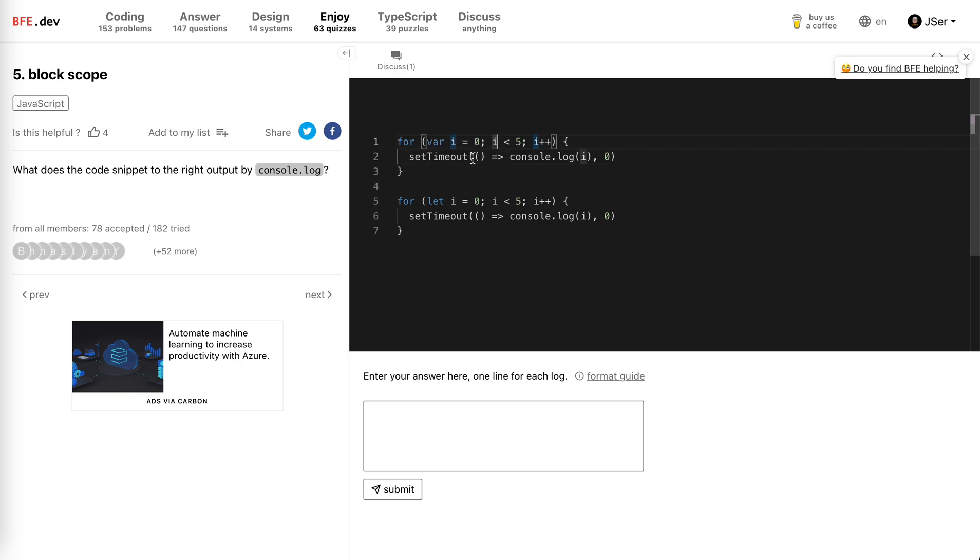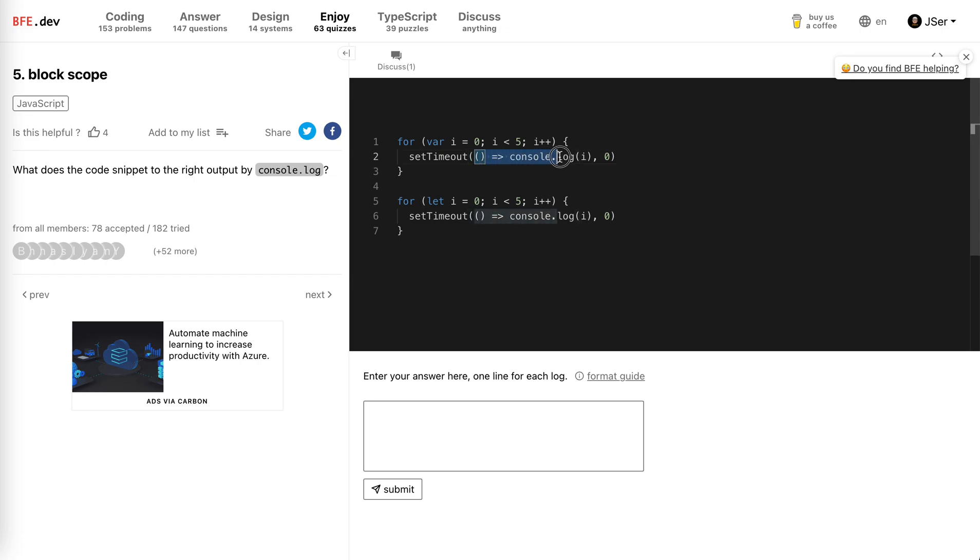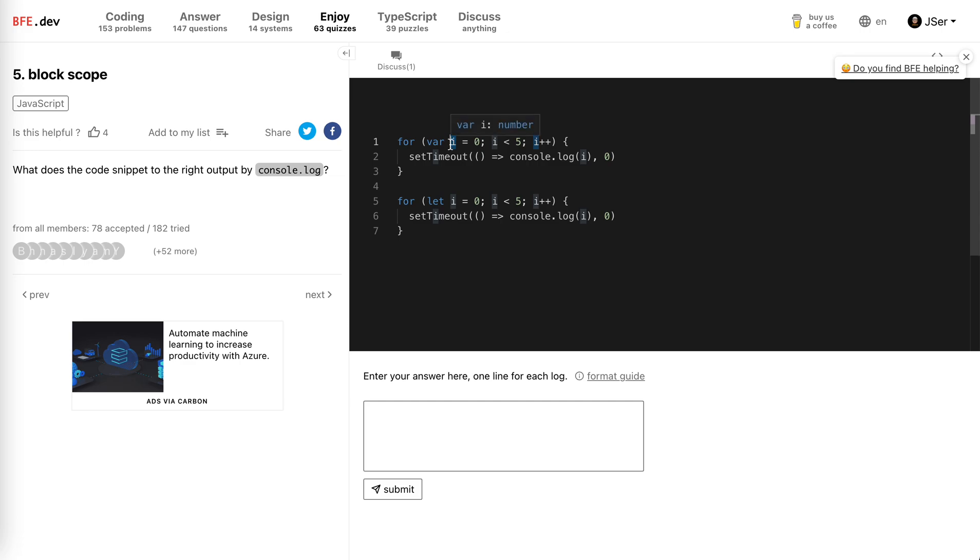Then this will be added to another task. After the for loop is done, these tasks will be processed one after another. But there's a tricky part: when using var, this i is actually the same i among all the iterations.